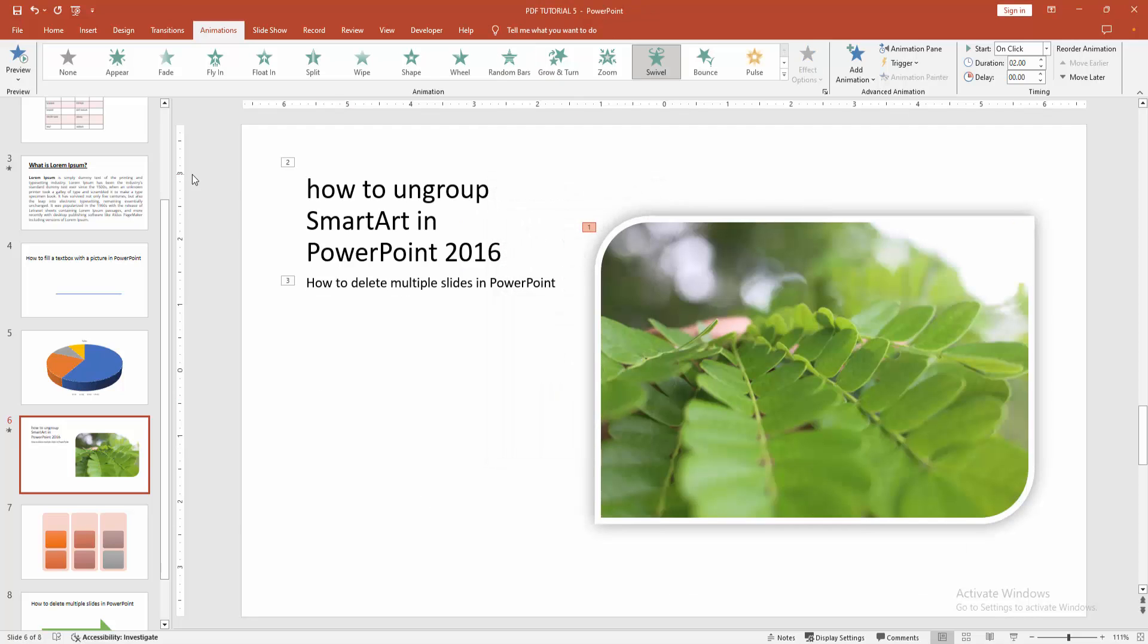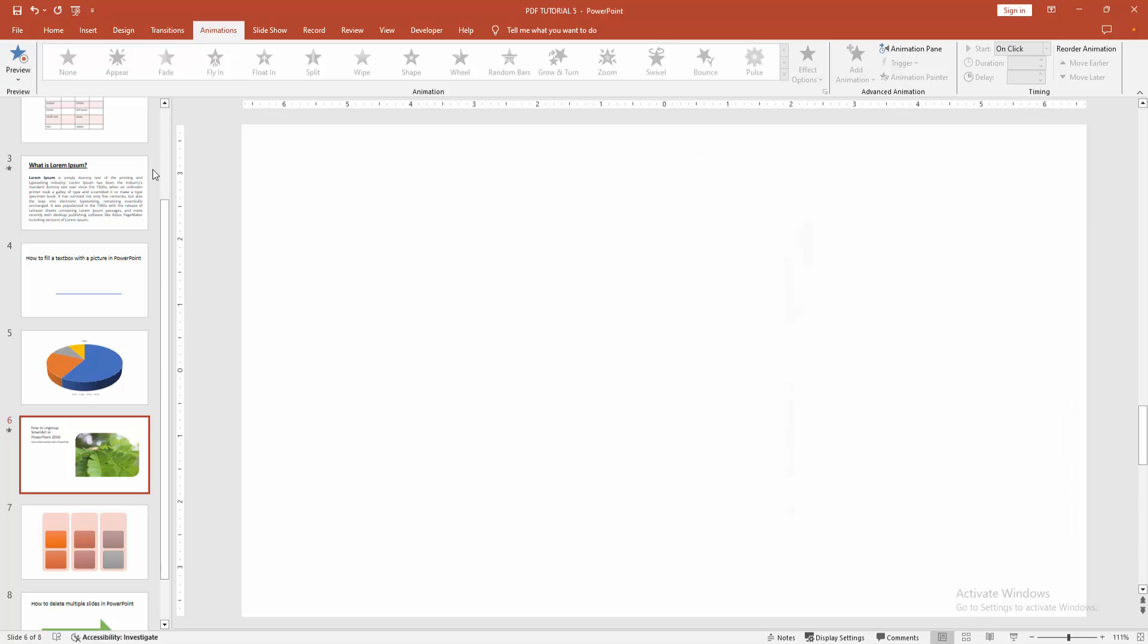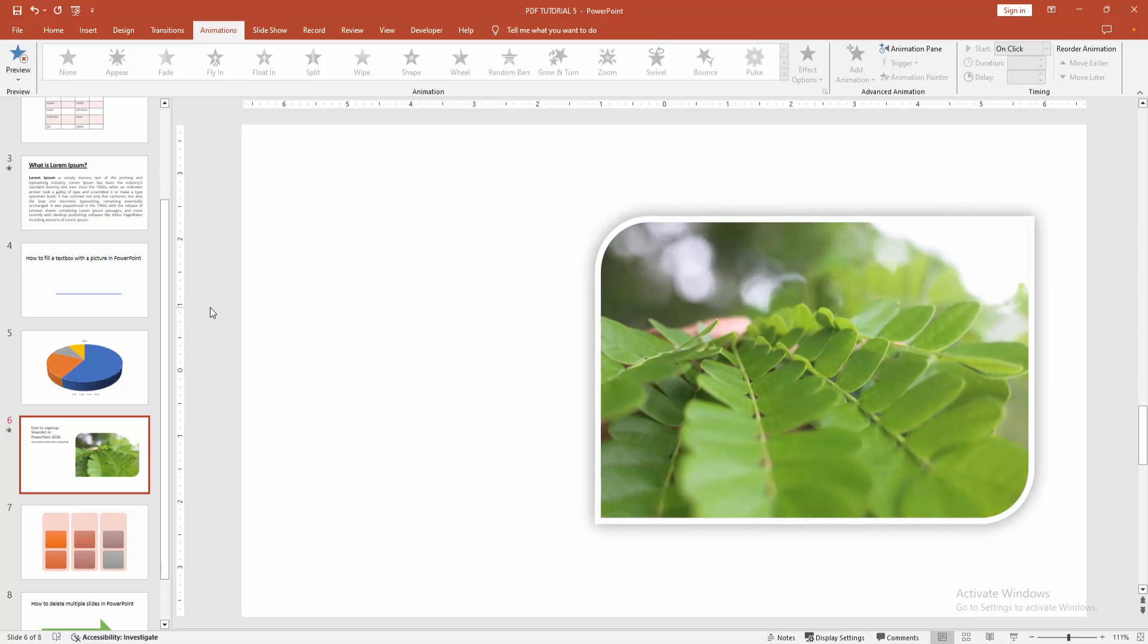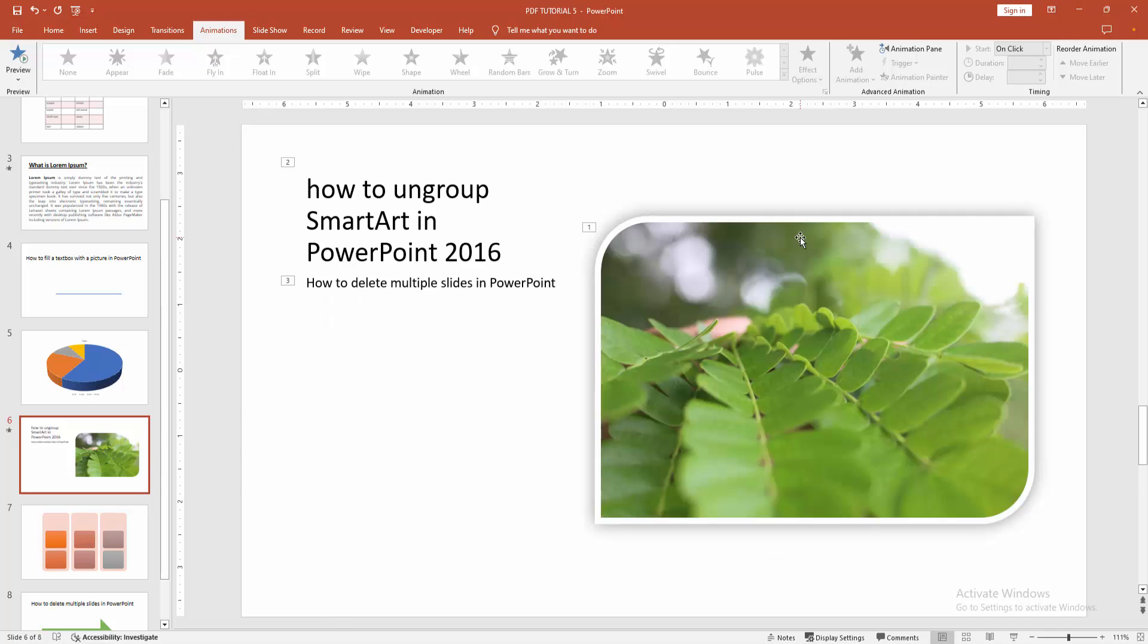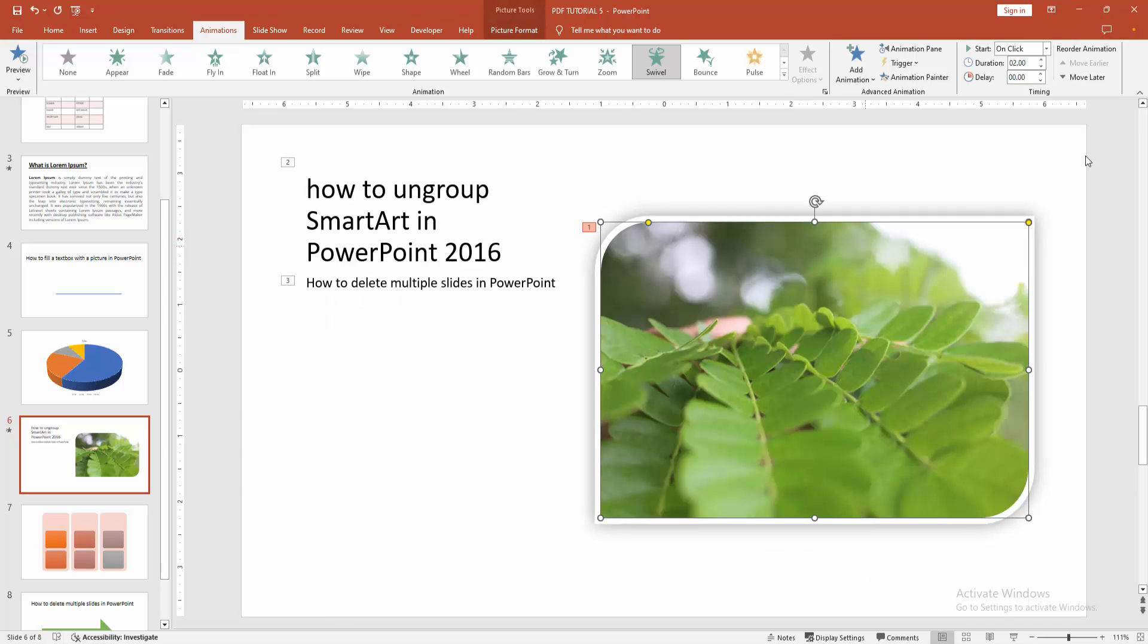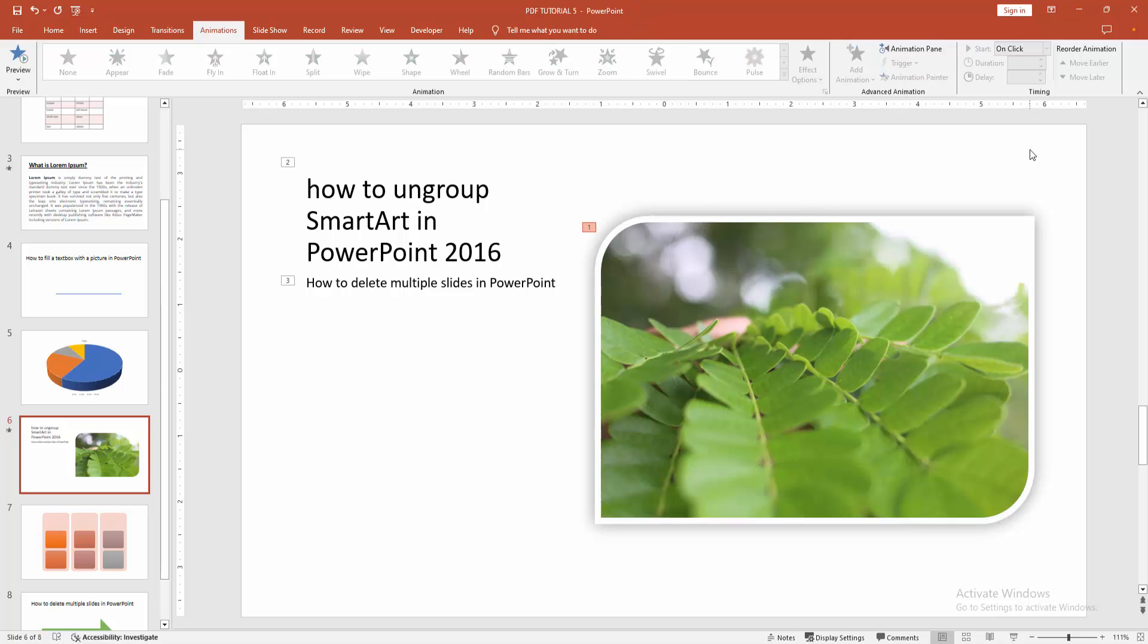Then select the preview option and select the swivel preview. You can change the duration. Select the object and change the duration.